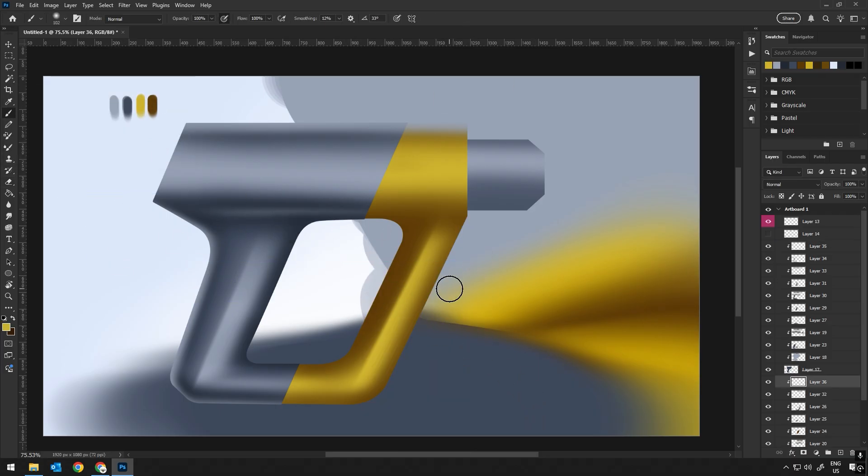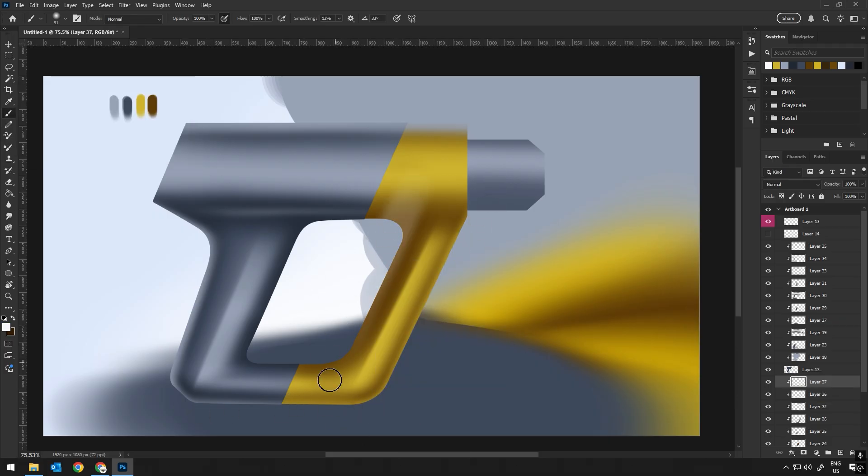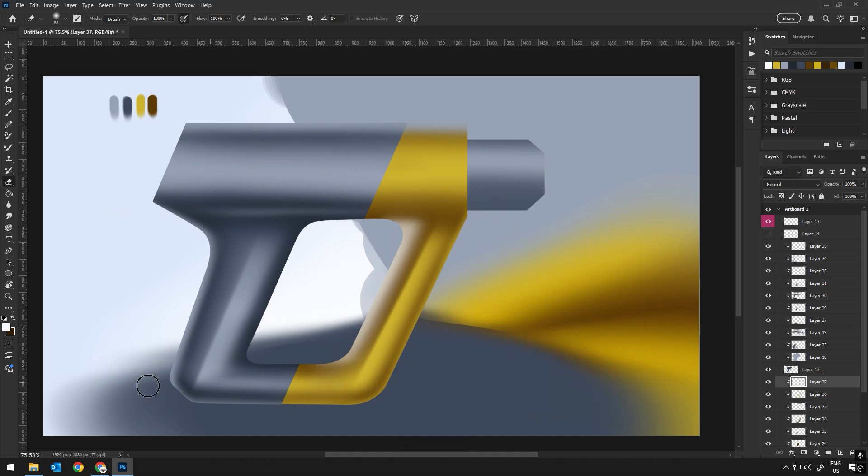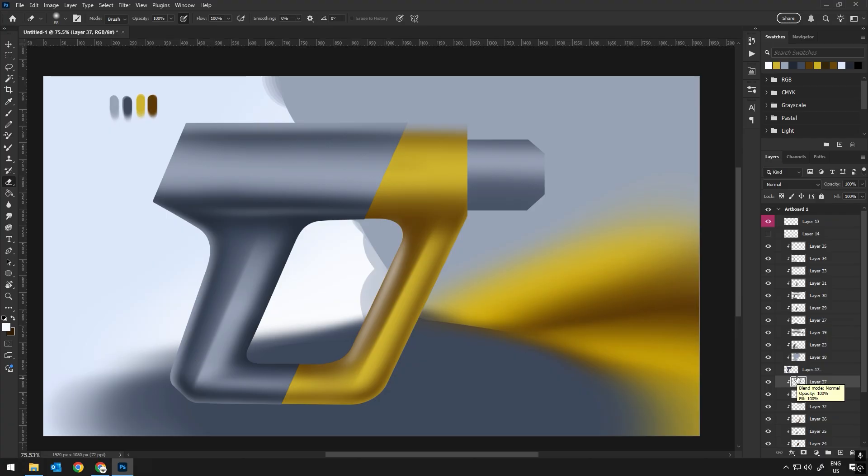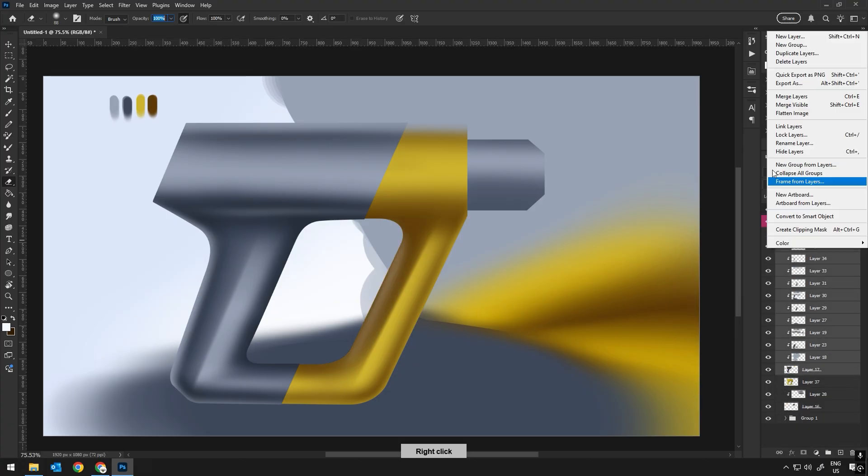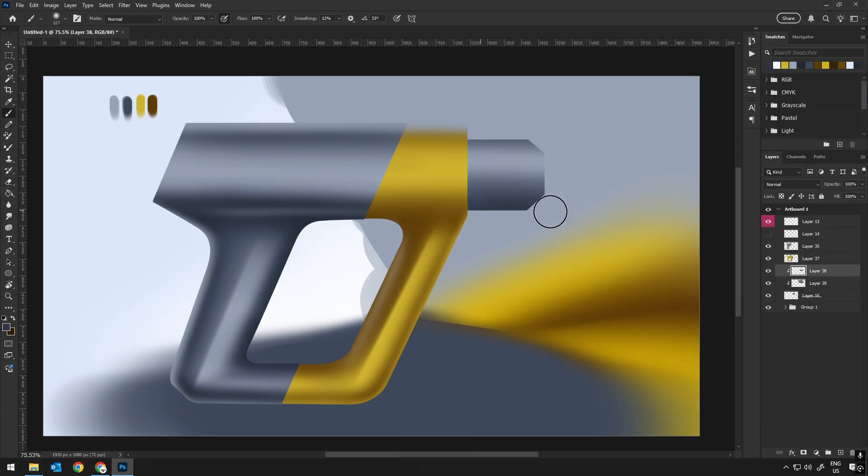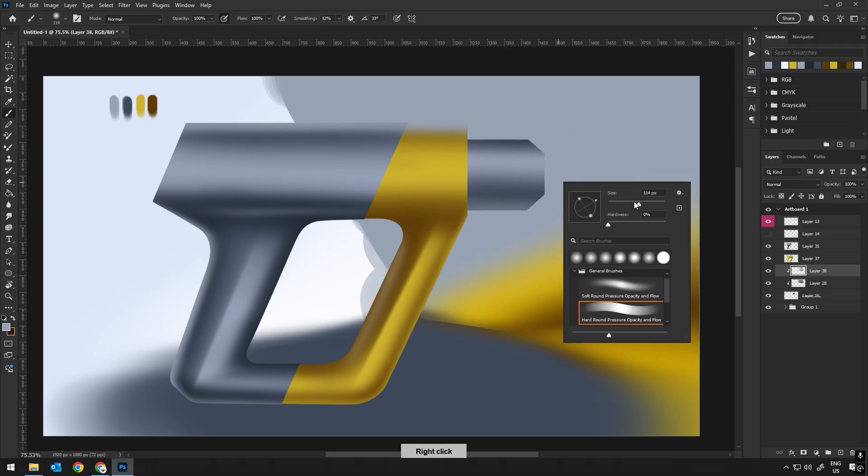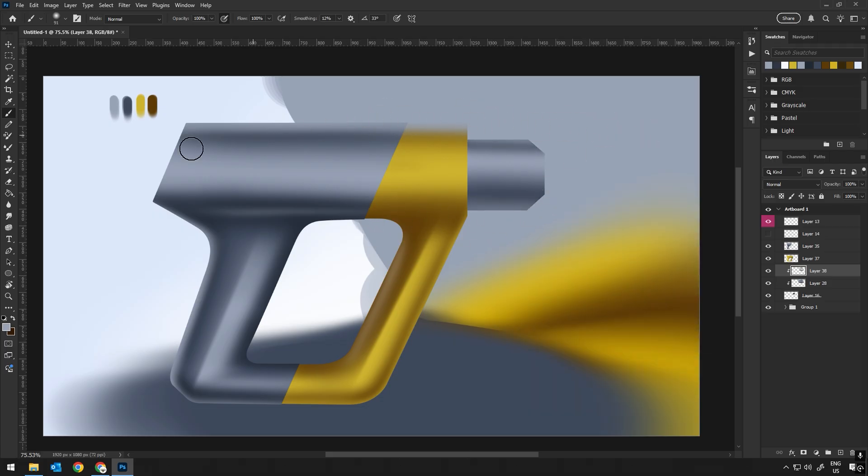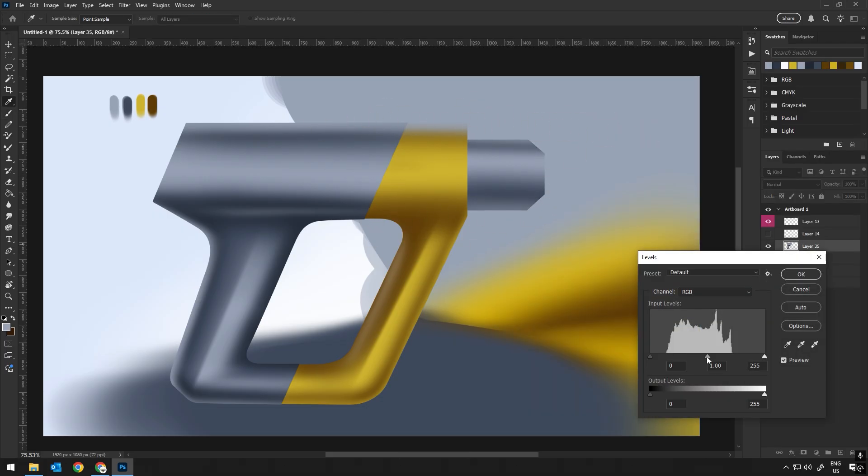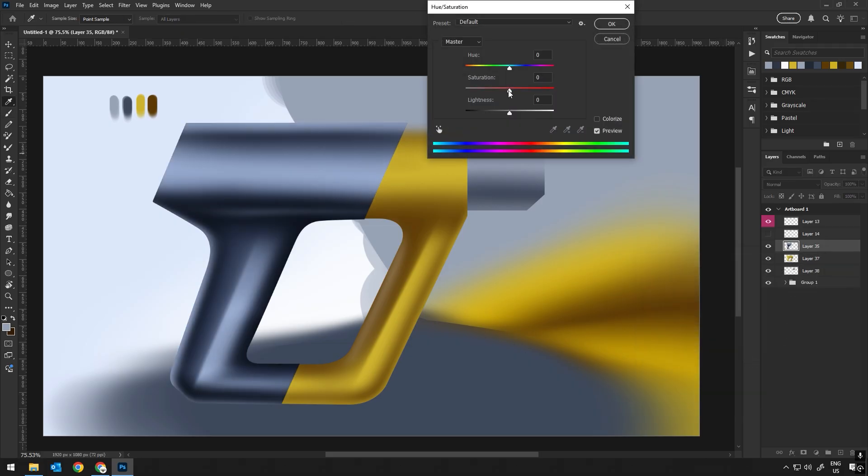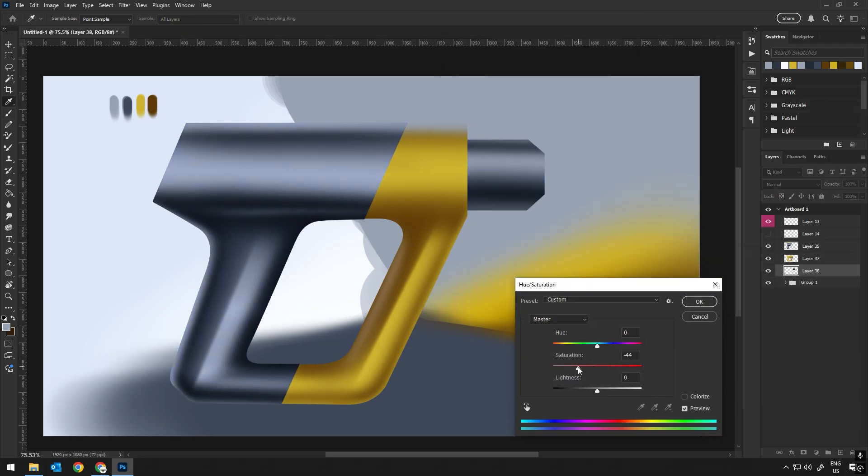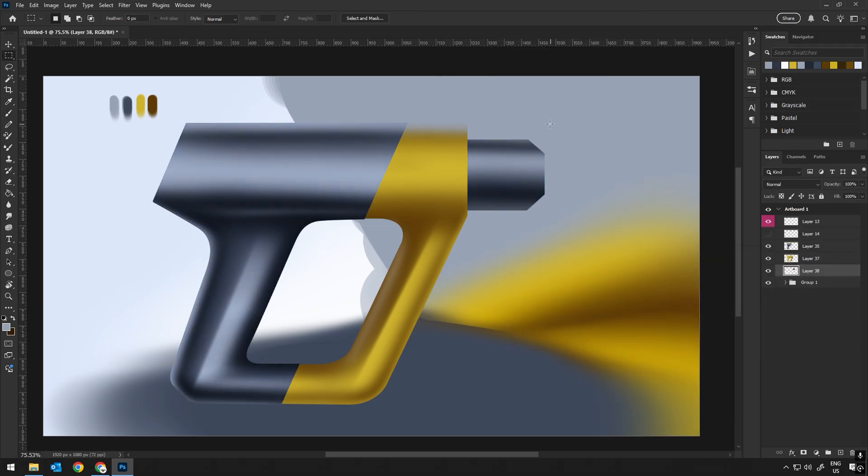Throughout this whole process, I'm constantly experimenting with different materials and techniques. One tool I use a lot is the level adjustment. It's perfect for fine-tuning the overall lighting. By adjusting the levels, I can either brighten up certain areas of a material or darken them or add contrast. It's a matter of playing around with the light and shadow until everything feels balanced.